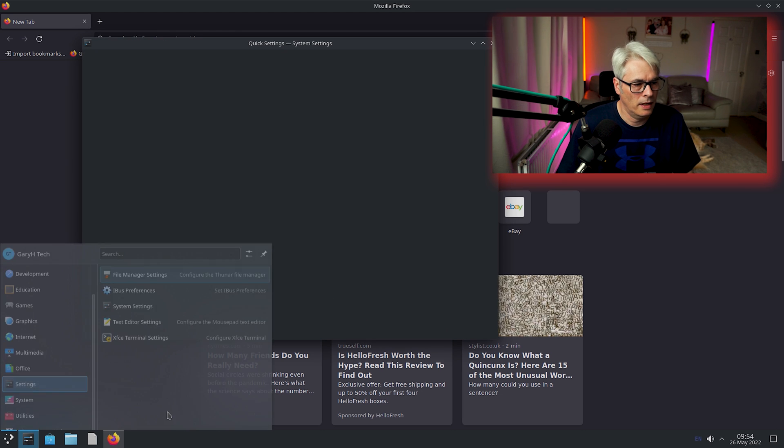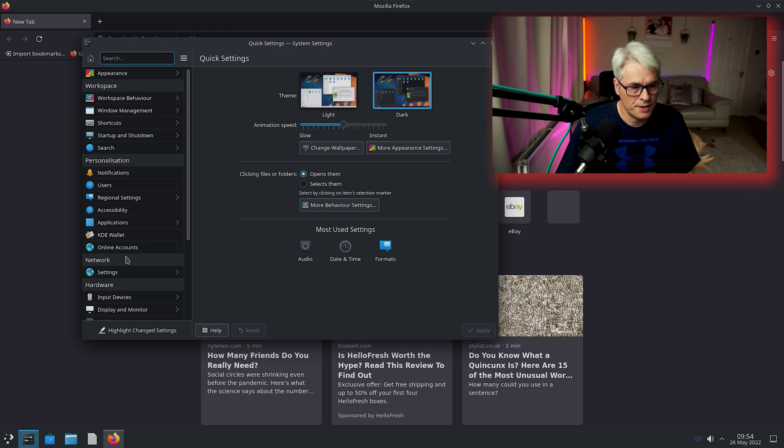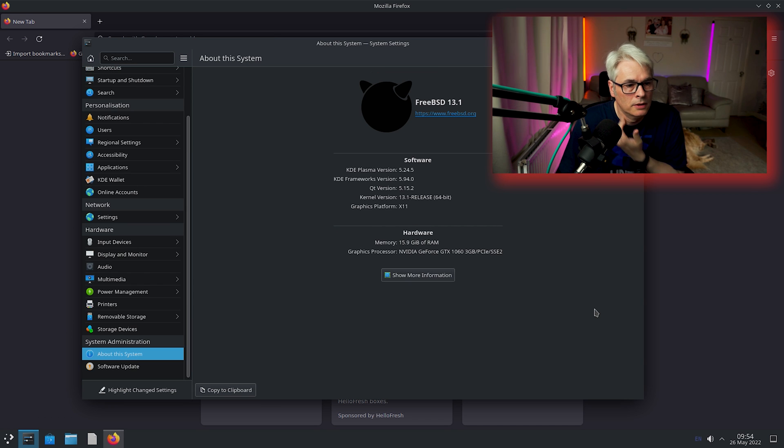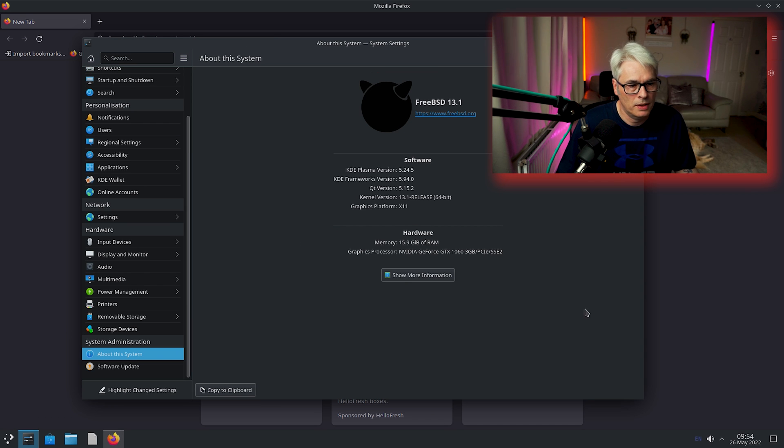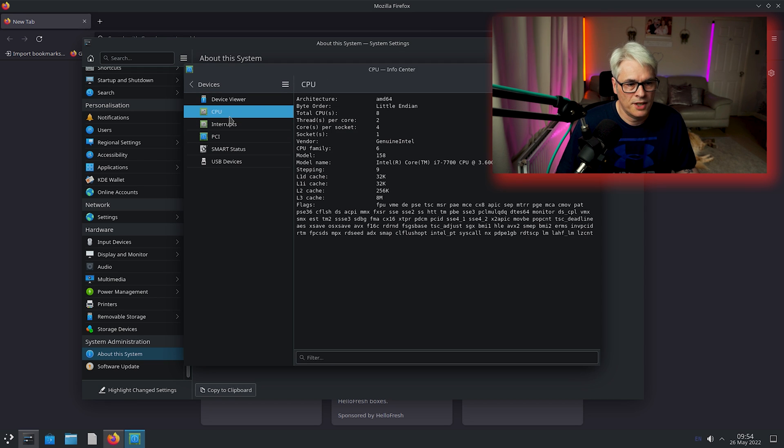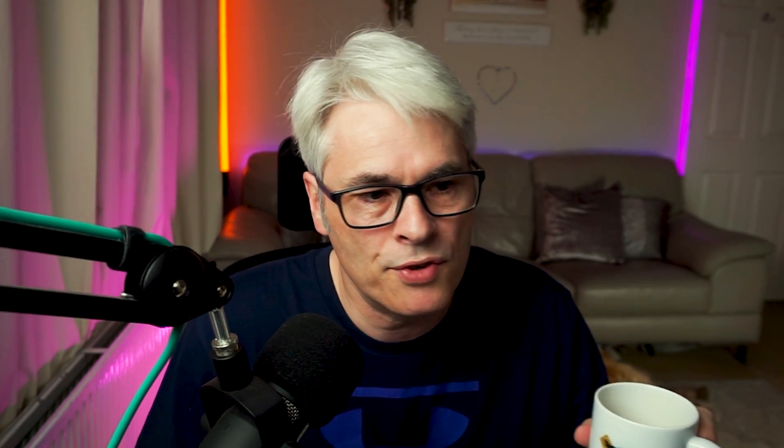Go down to About This System and you'll see this is running on bare metal using the X11 platform. There's my graphics card, there's my CPU. It's a 7700, I thought it was a 7700K but it's just 7700. There's 16 gigs of memory in this machine.